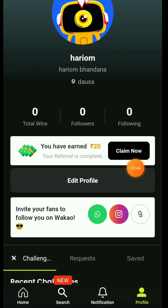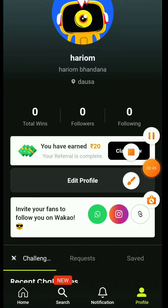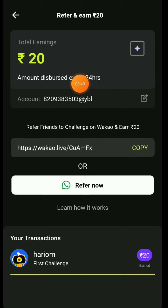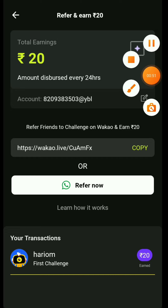I will show you the proof — you can see here, there is a 24-hour earning of 20 rupees which is instant and ready. This is the video. Please subscribe and like this video. Thank you.